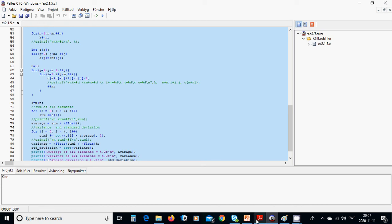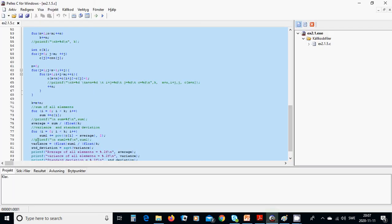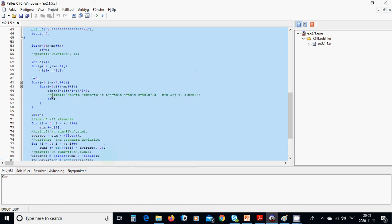This is the part we are using and writing. The standard deviation is the square root of variance. The average of elements is the average, the variance is the variance, and the standard deviation is the standard deviation we have calculated here.